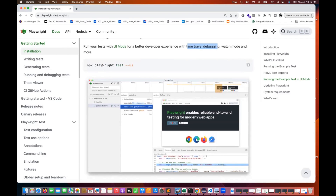Execute this command: `npx playwright test --ui`. This is the command and option that you have to supply.